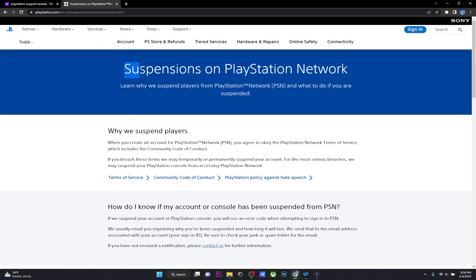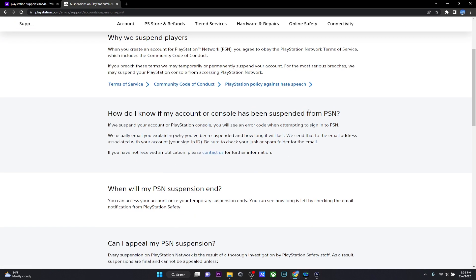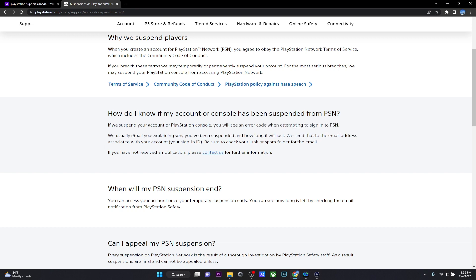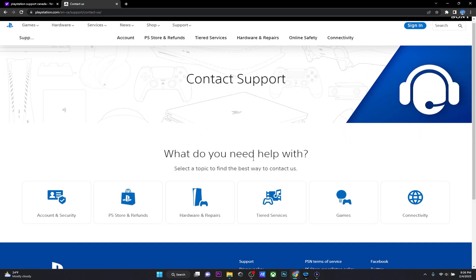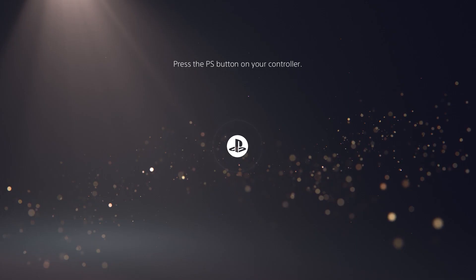Once you get on this page, it's going to give you all the information on how you can go about things if your account is suspended. The only condition where you can get your account back if it was suspended by Sony is if your account is suspended because of an outstanding payment. In that case, you can get your account back after you've cleared all your debts. Other than that, PlayStation account suspensions are final and you cannot really appeal against the decision if your account is suspended.